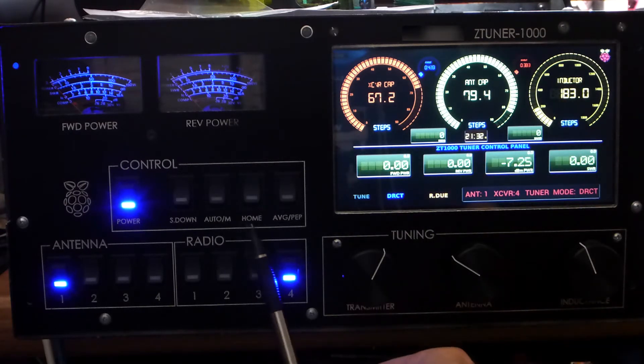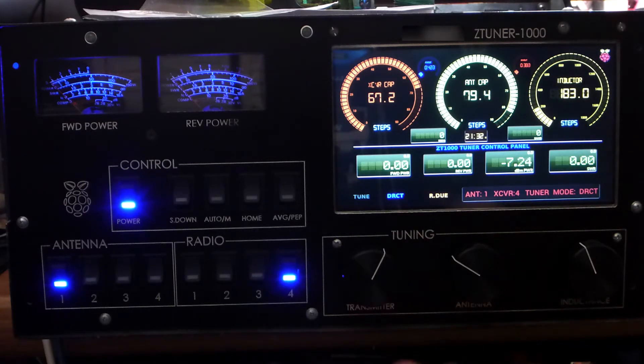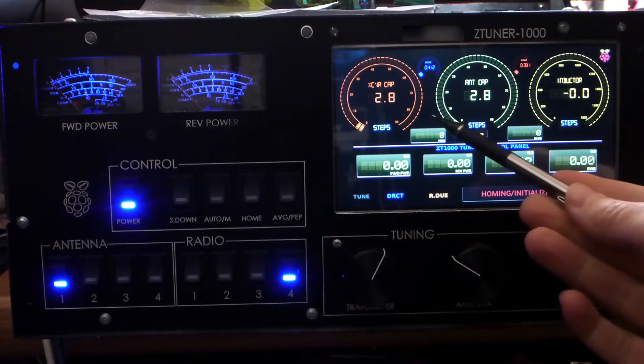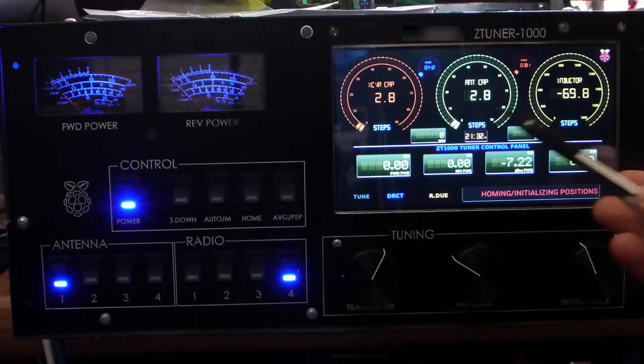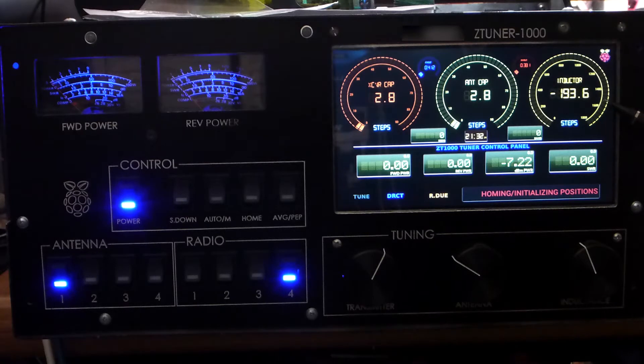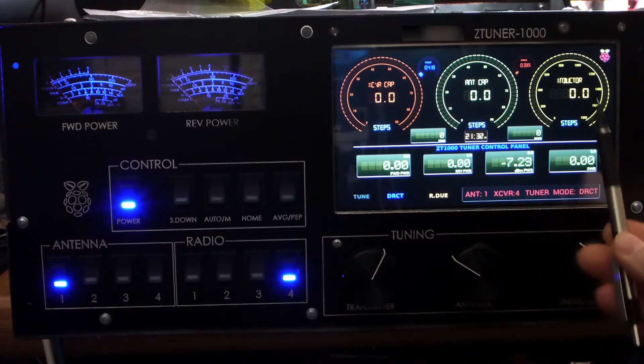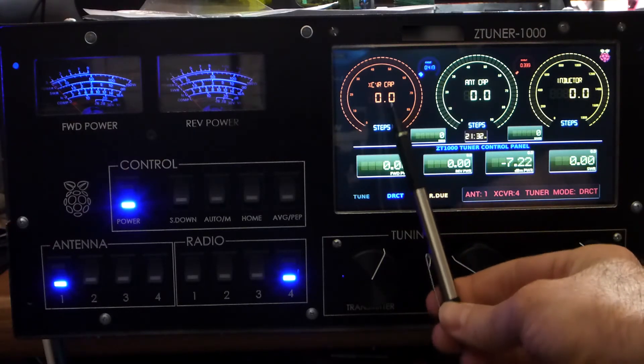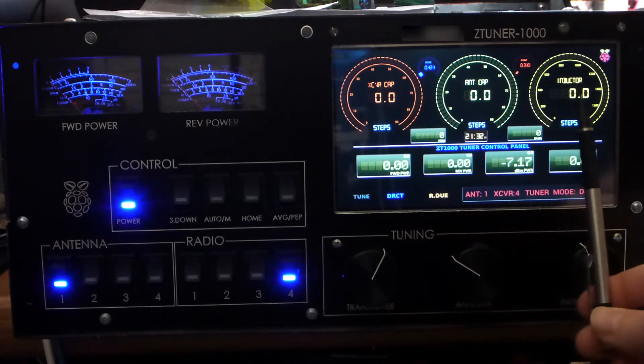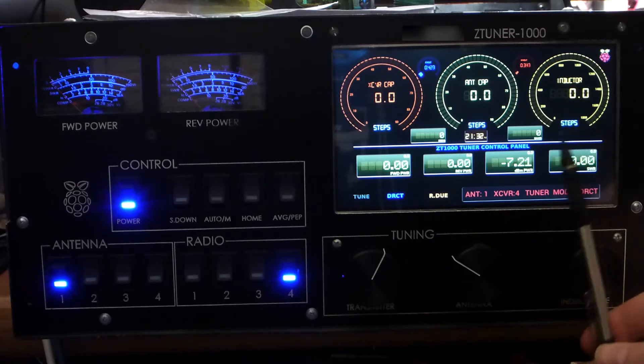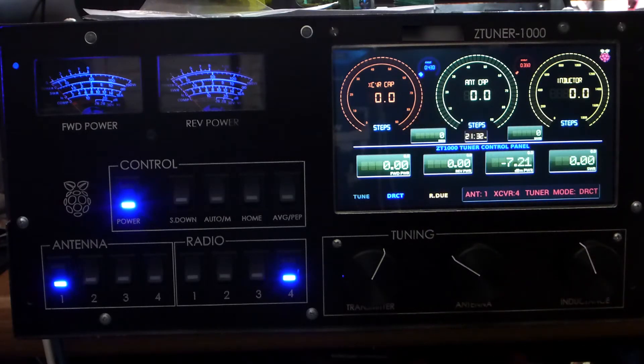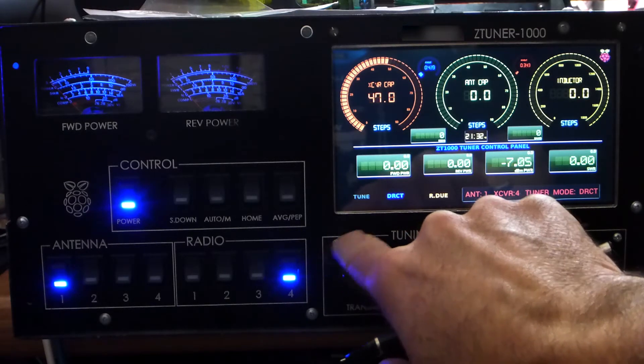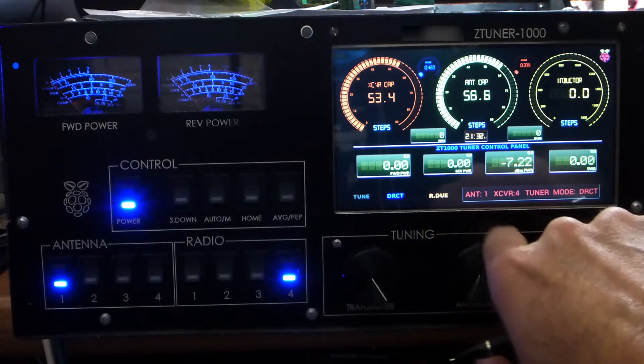There's a Home button here that allows us to home our stepper motors. In fact if I push it you will see right away that the inductor as well as the capacitors will go all the way back to the beginning. It will initialize itself and all of them will basically get initialized to zero. This is a state where the capacitors are fully unmeshed and the inductor has minimum inductance, basically is right back to the beginning. This is just sort of an initialization type of thing. Obviously we can bring the tuner back to where we need to with the encoders.